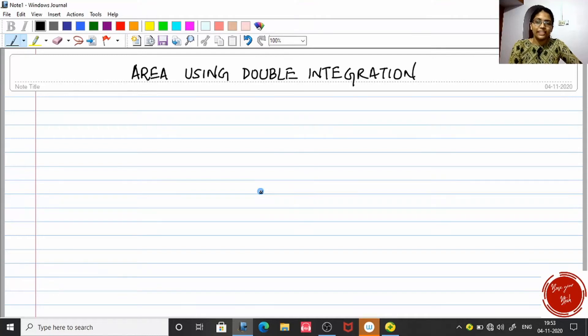Hello everyone, welcome to another video from Base UB Tech. Today we will see how to get the area using double integration — specifically, the area between two curves.